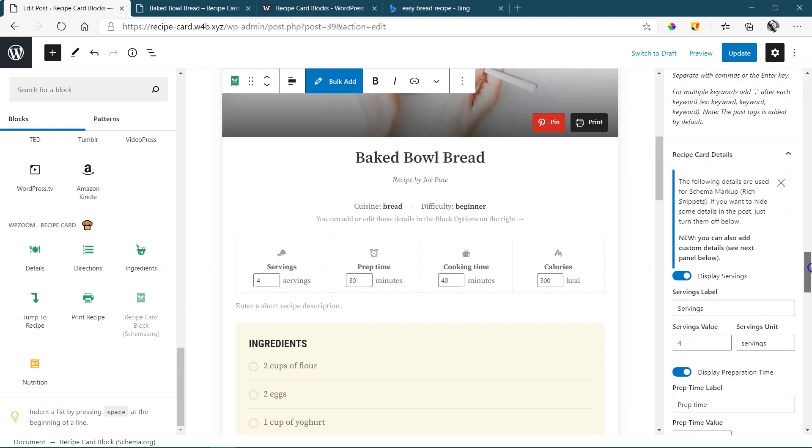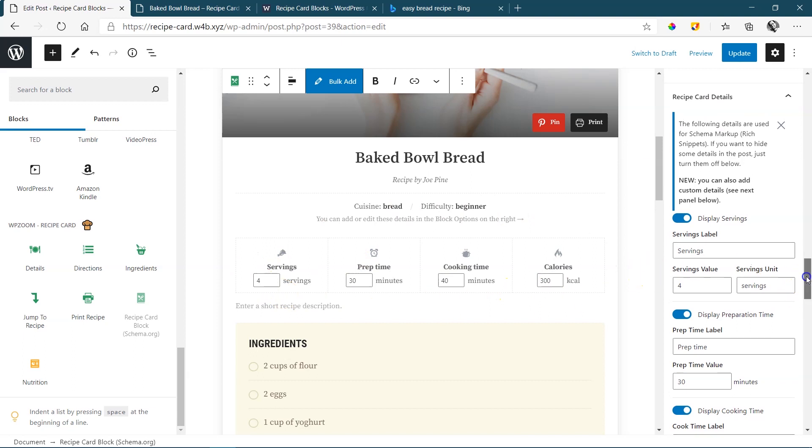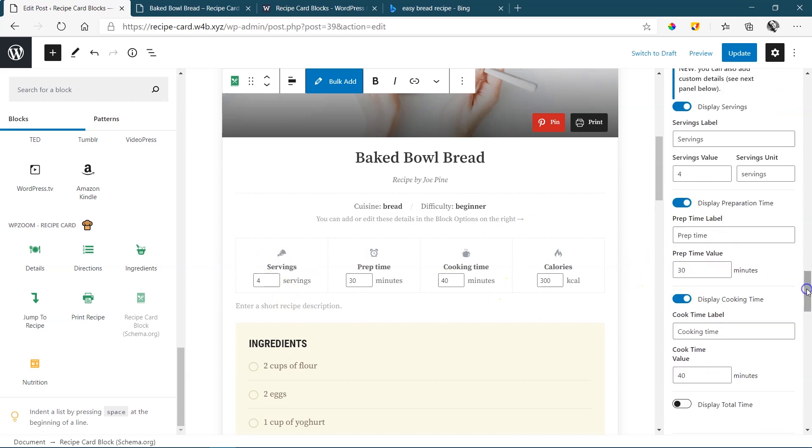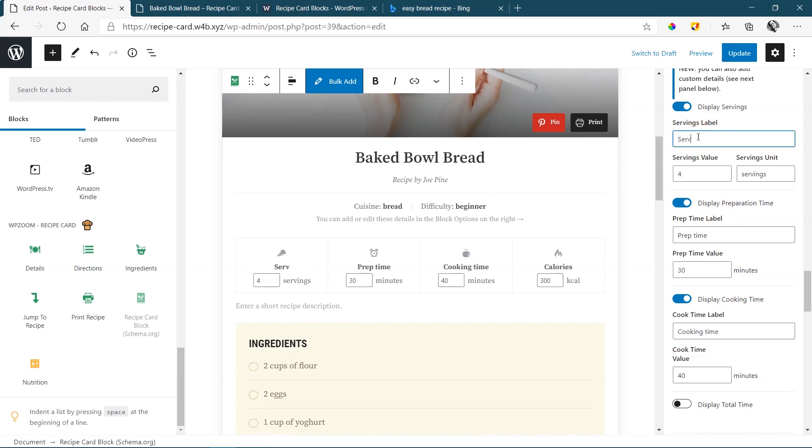And under this, you will get to the recipe card details. And this is the area we have over here now. Again, you have the option to display or not to display it. You can start with the servings label. The benefit here is that you can change the label name. For example, we can say how many serve how many, if you want to do that. And then we say this is going to serve up to eight people. And you can even add the unit over here. The unit in this case, servings.